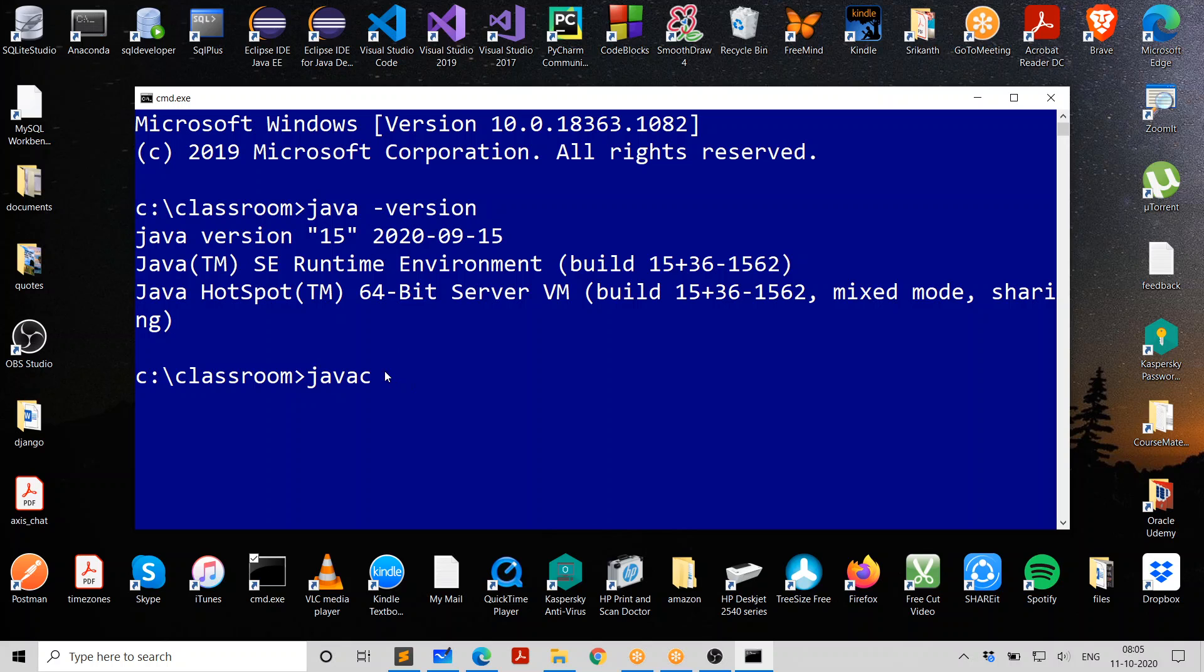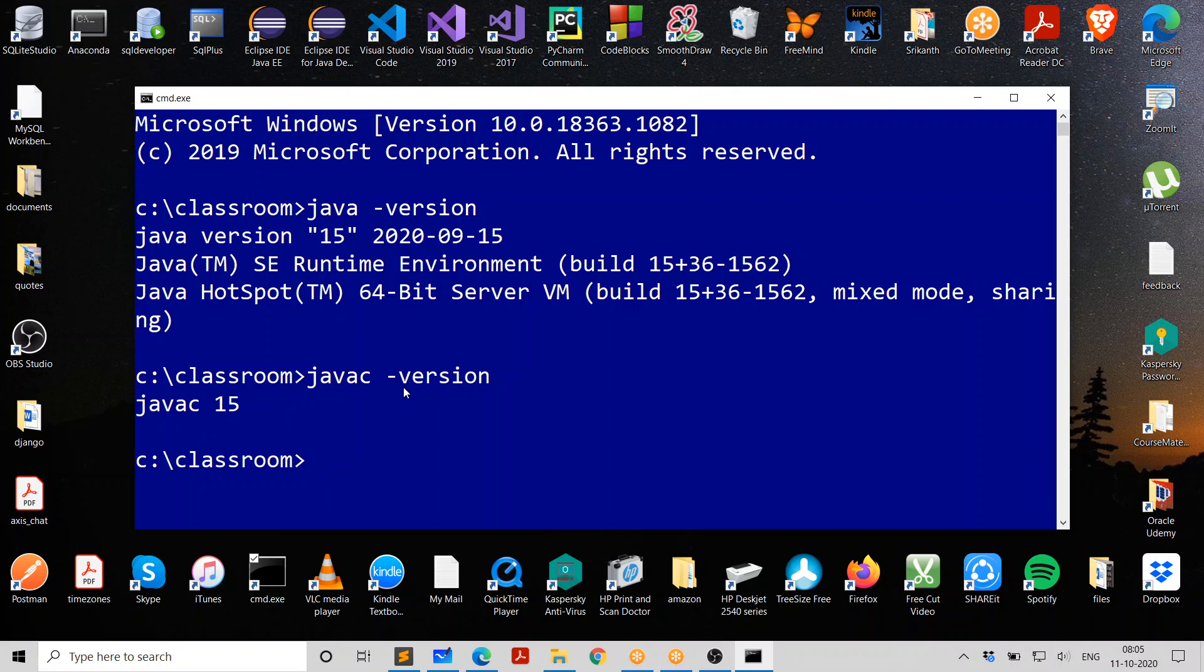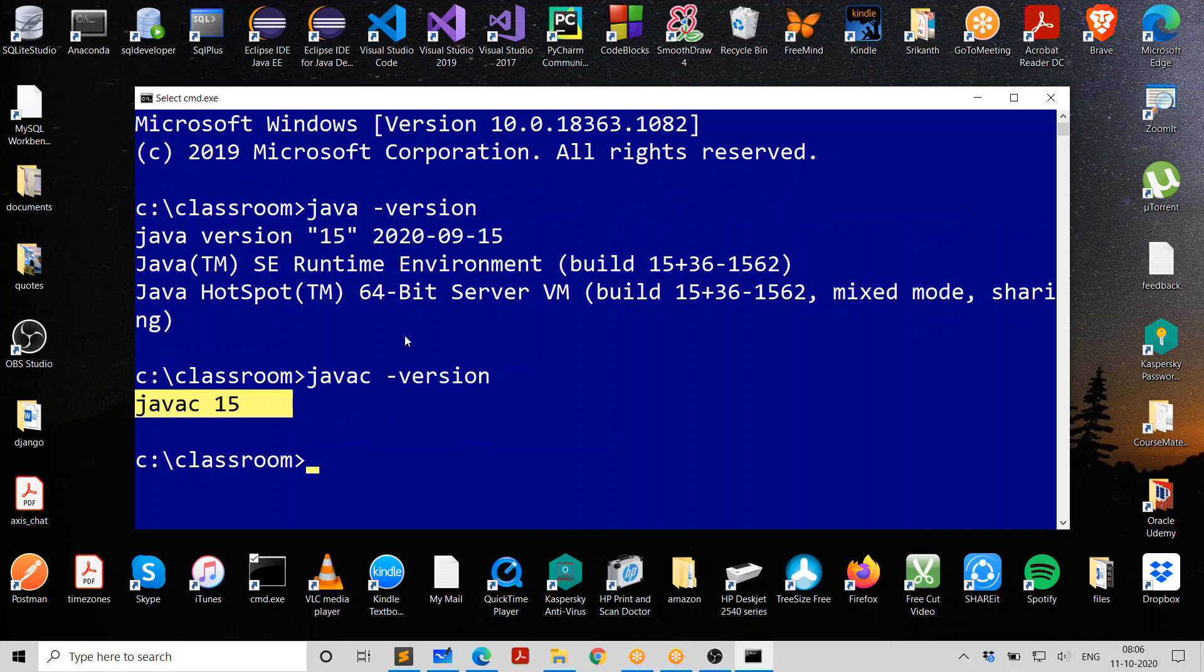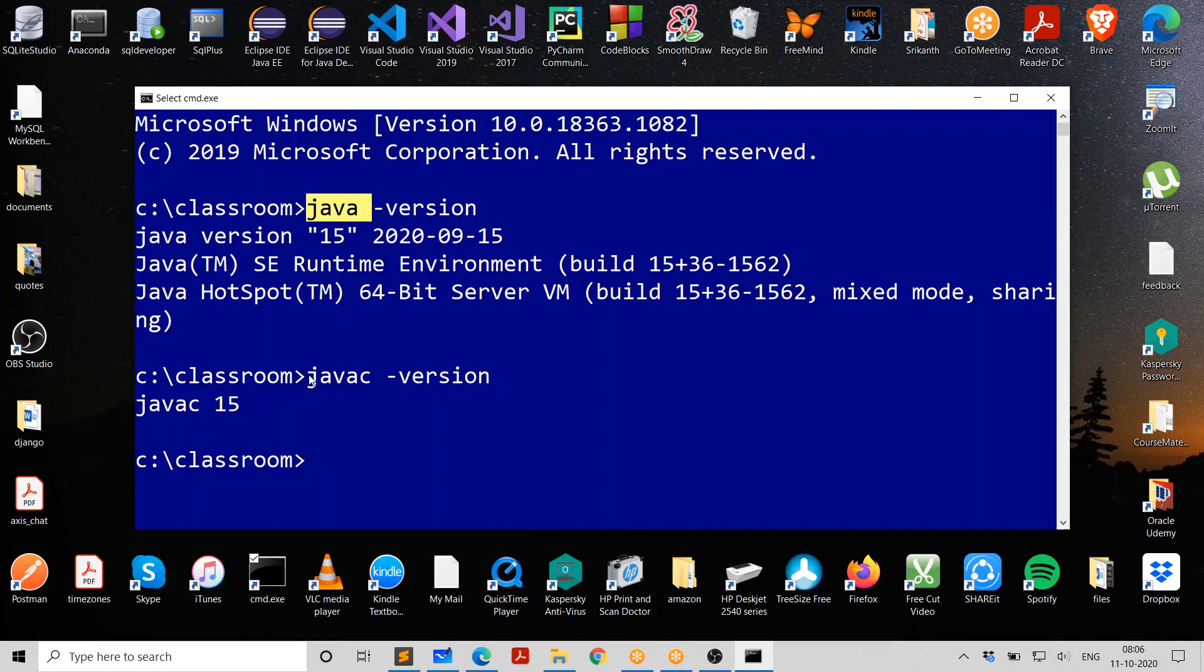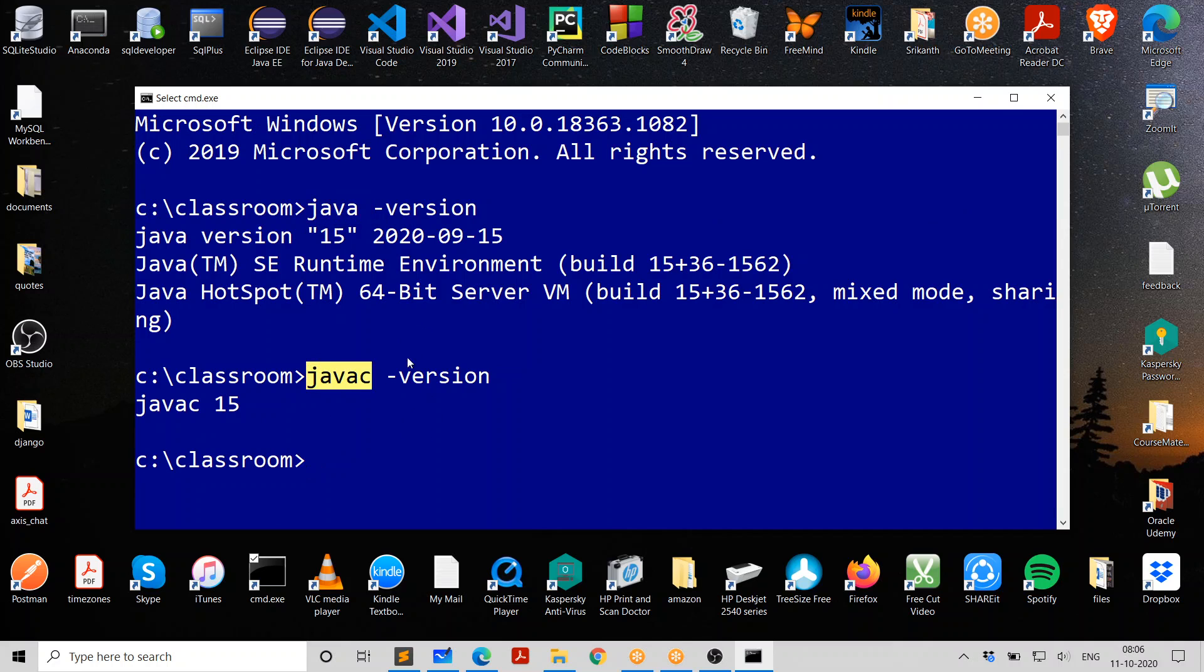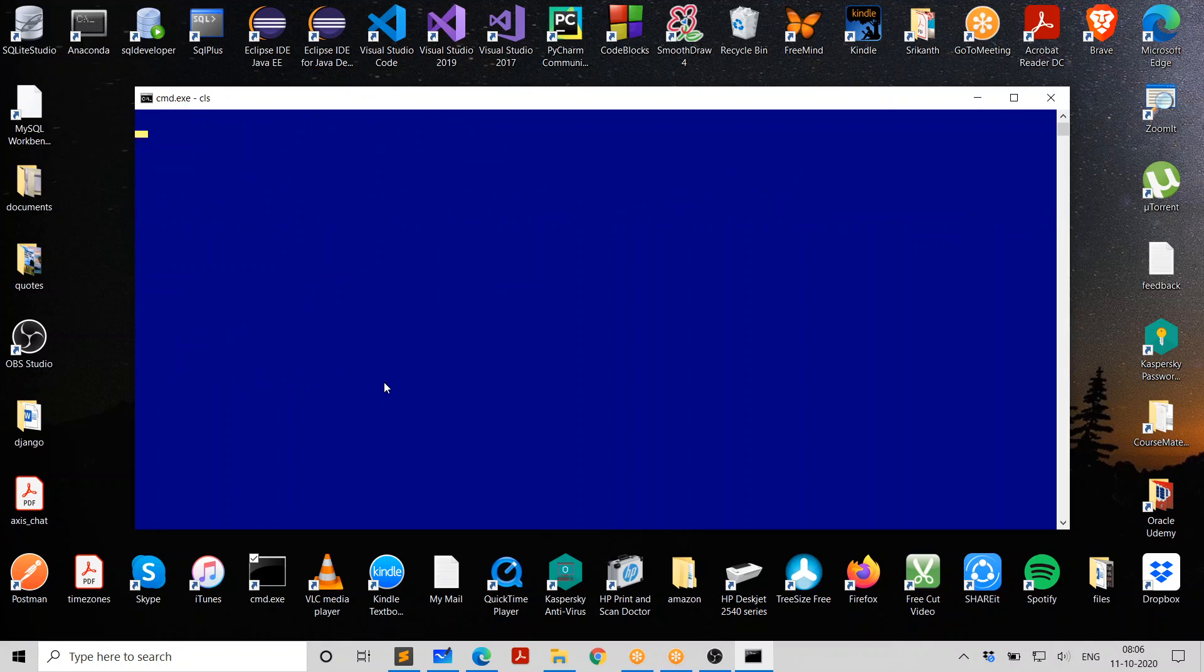The other program that we are interested in is Java C, which we use in order to compile the program. And it is saying Java C 15 is what you have. This is JVM. This is Java compiler. We need both of them in order to compile and run a program.